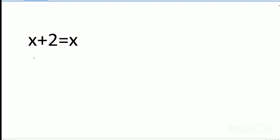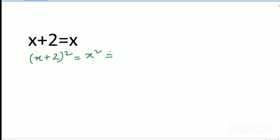Hello dear friends, welcome to my channel. Today's discussion is x plus 2 is equal to x. So friends, let's start to solve: x plus 2 whole square is equal to x square. I apply the formula a plus b whole square is equal to a square plus b square plus 2ab.